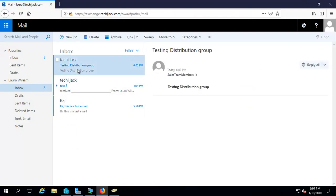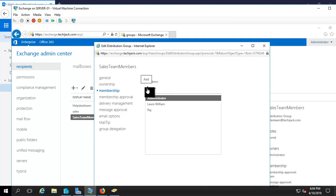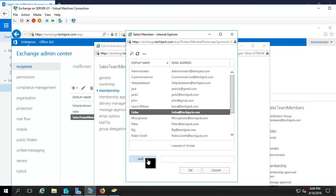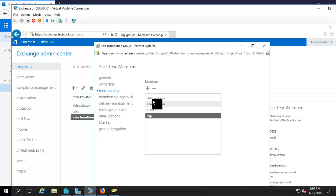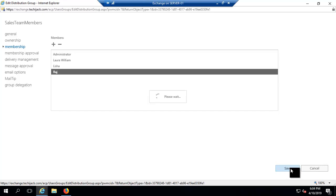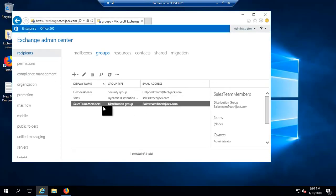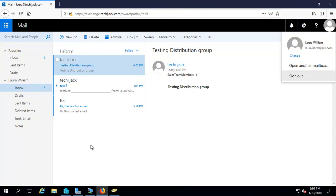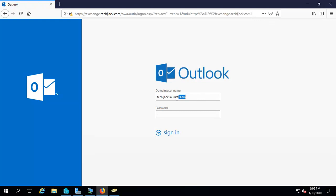We received this email inside Laura William's mailbox. So now I'm going to put one more user inside this distribution group — that is Lisa. We'll click on Add and click OK. Now Laura, Lisa, and Raj are members of this distribution group. Let's click on Save. Now we are inside Laura William's mailbox and I'll go ahead and shoot one more email to see if Lisa is able to get it.